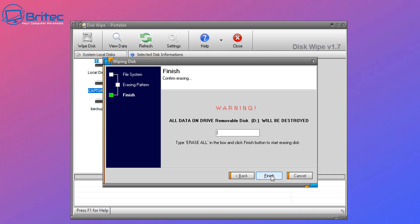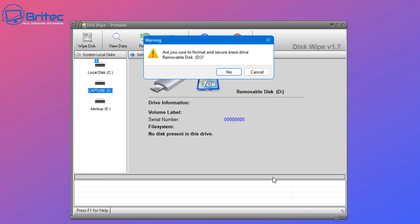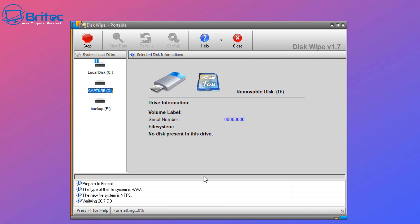Let's go ahead and click next. You can see here it's giving us a warning sign. All the data on your drive, removable disk D, will be destroyed. Type 'erase all' and it's going to erase that data once we've finished typing this out. All you need to do here is put 'erase' and then 'all' like so and then click finish. It's going to say are you sure you want to format and secure erase the drive. I'm going to say yes here and this will then start to erase the data on that drive.